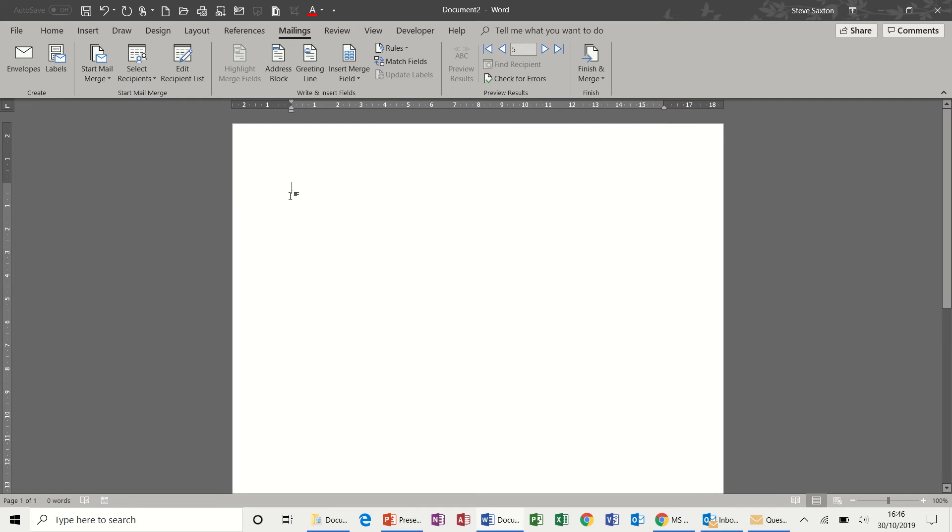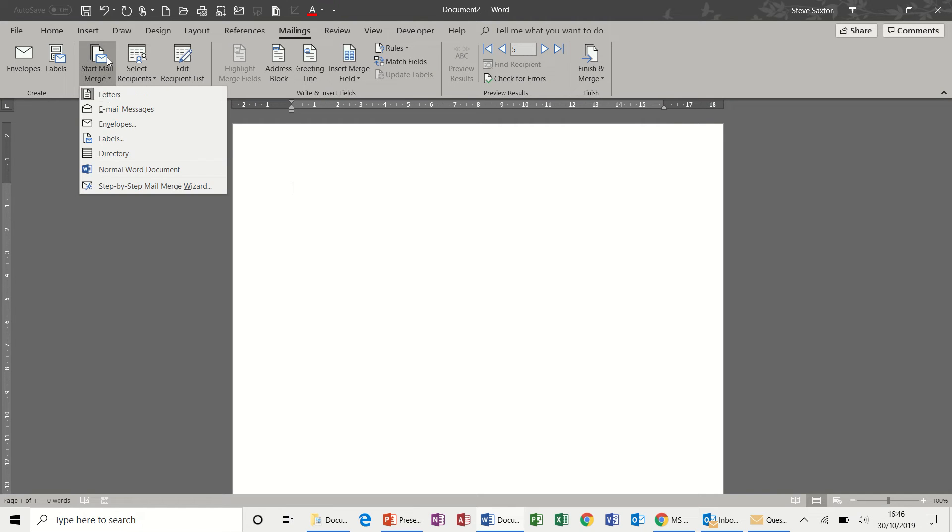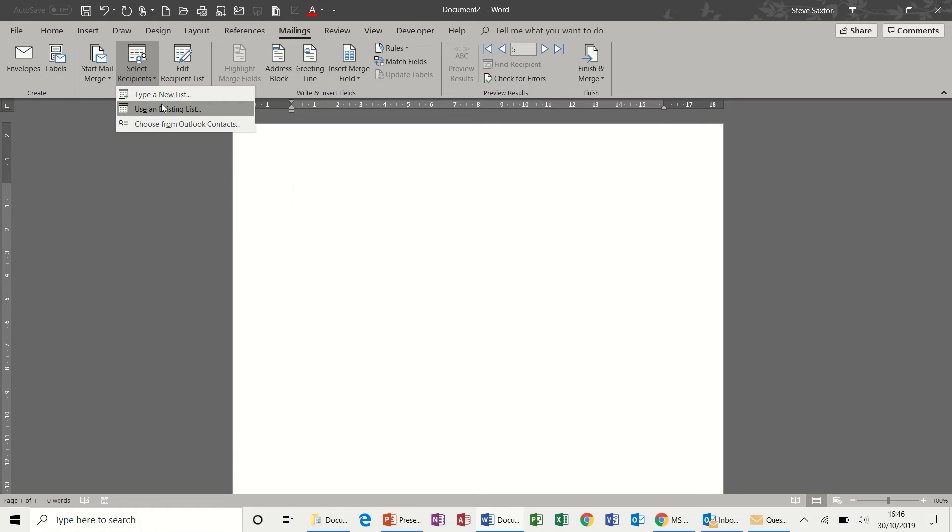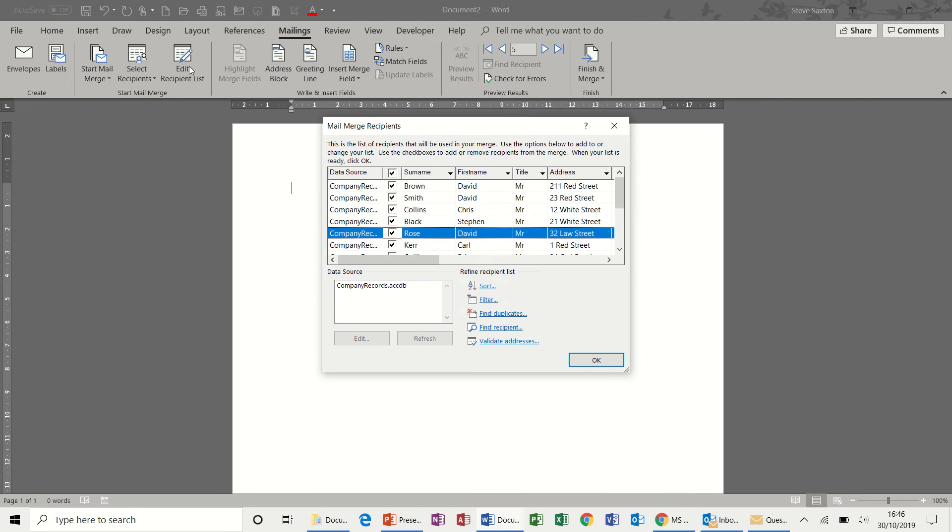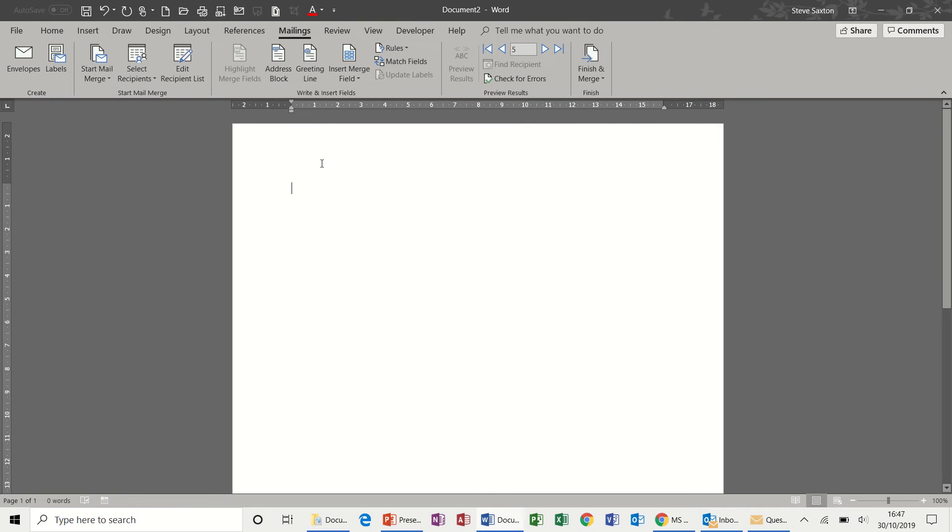So the process to do the mail merge is exactly the same. Start on the left, select the type of mail merge document you require. Select the list that you want to merge, I've already done that. Edit the list if required and then you have these options to bring in the fields.